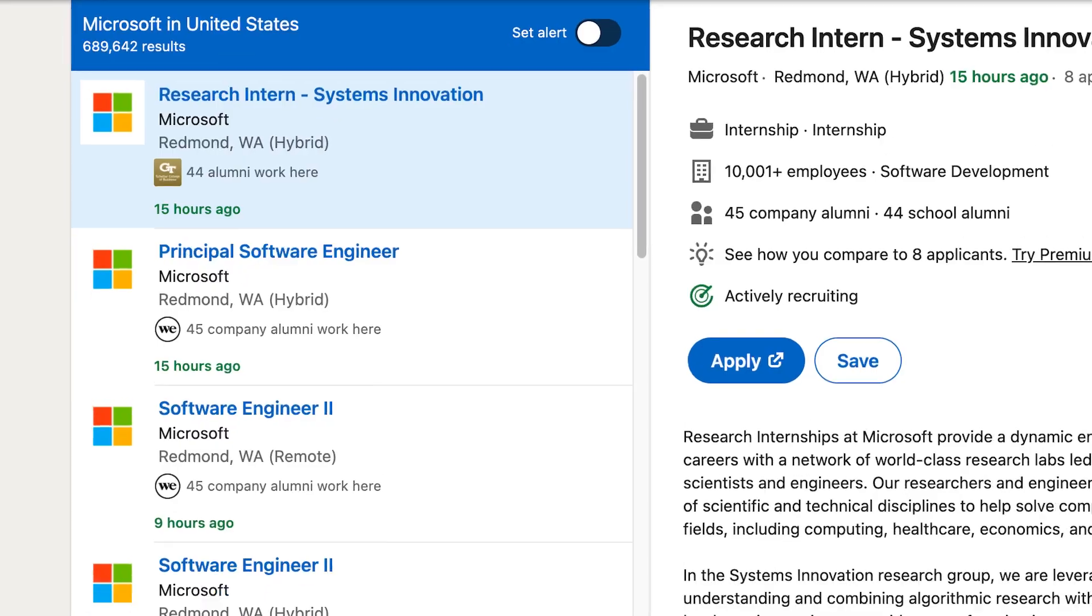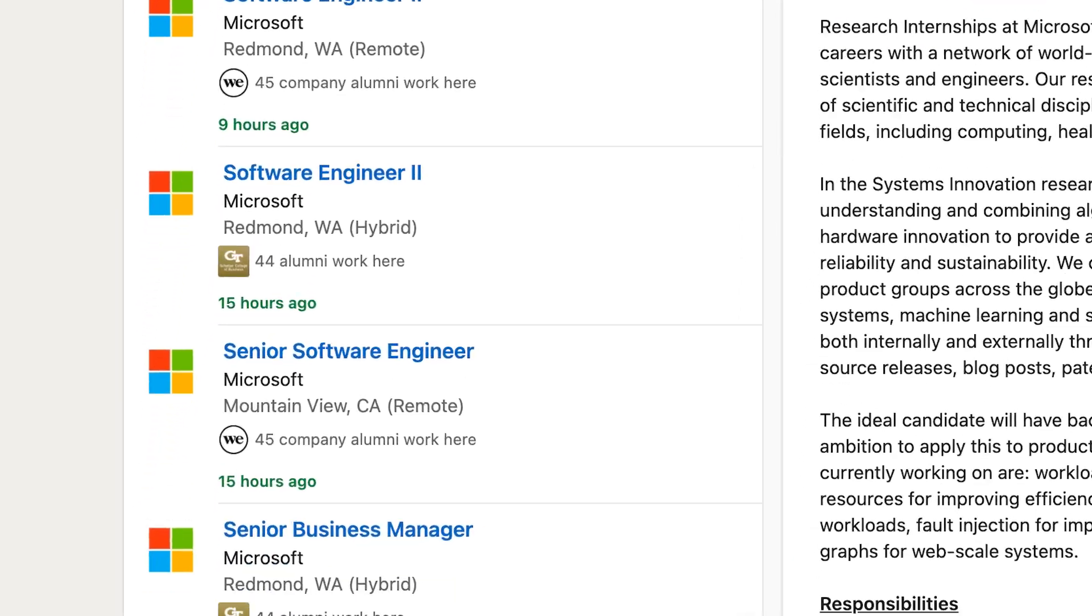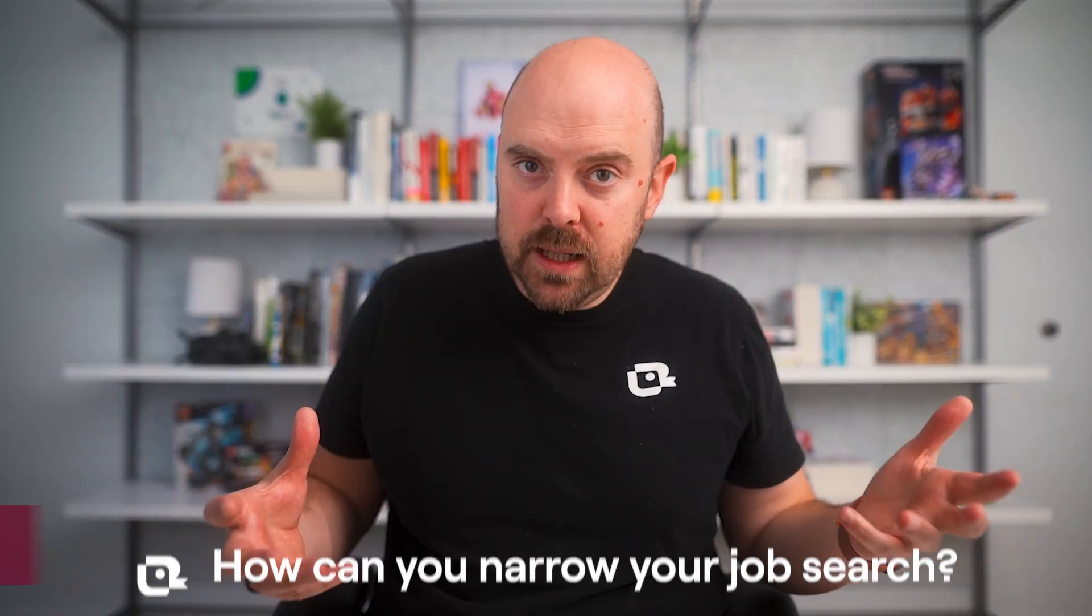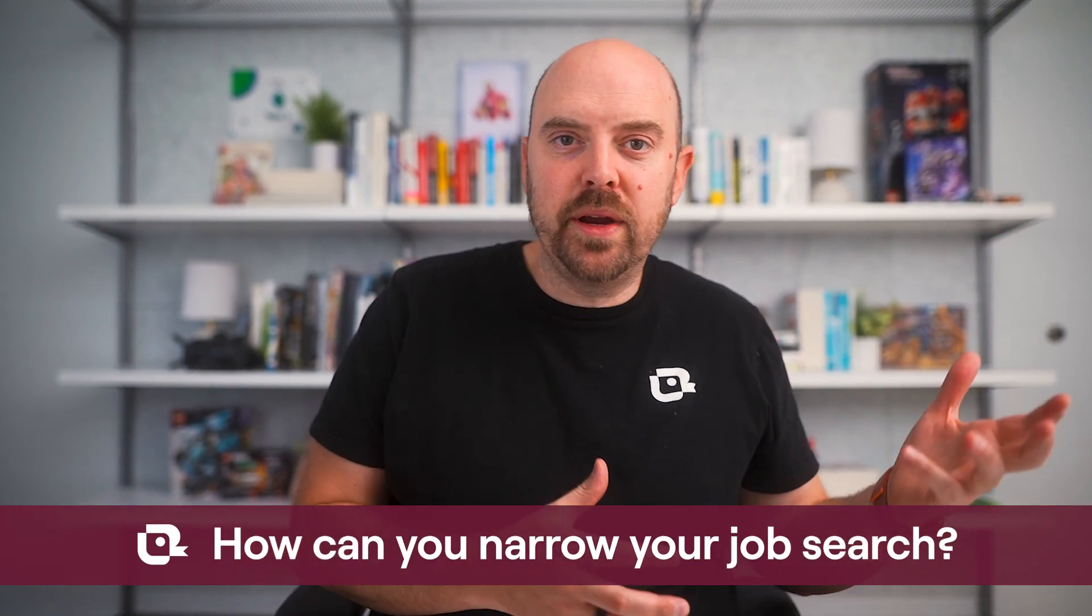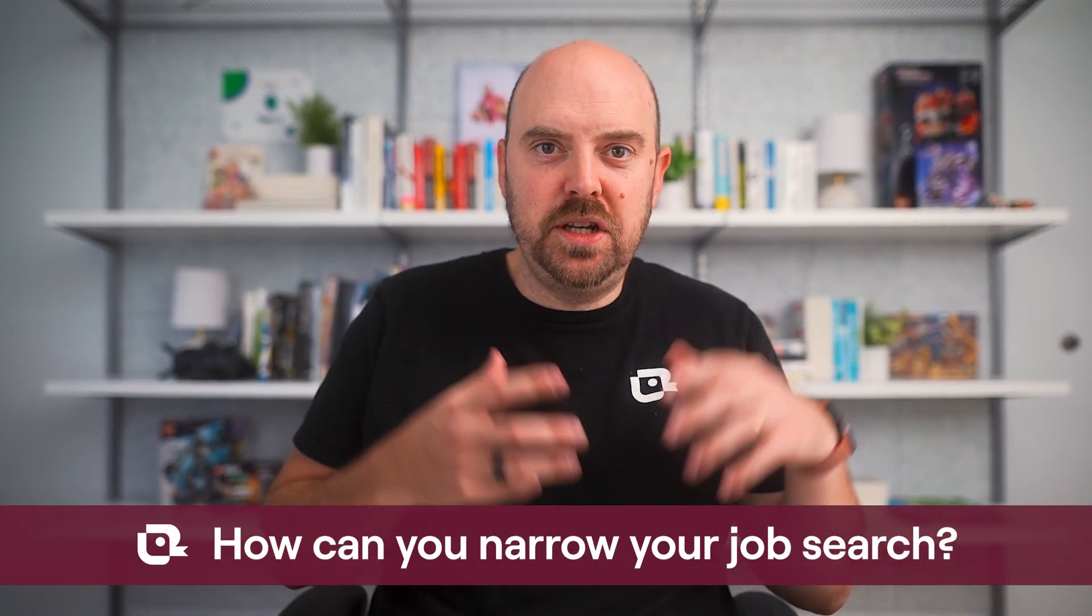Have you ever been job searching on LinkedIn and your search results are just filled with a company? It might be because they're a really big employer in a market and all their jobs are dominating your search results.